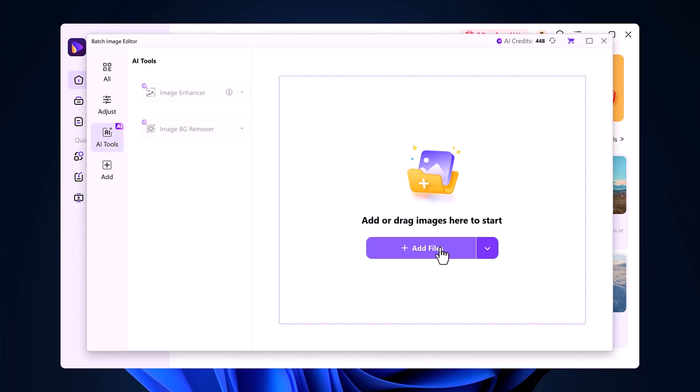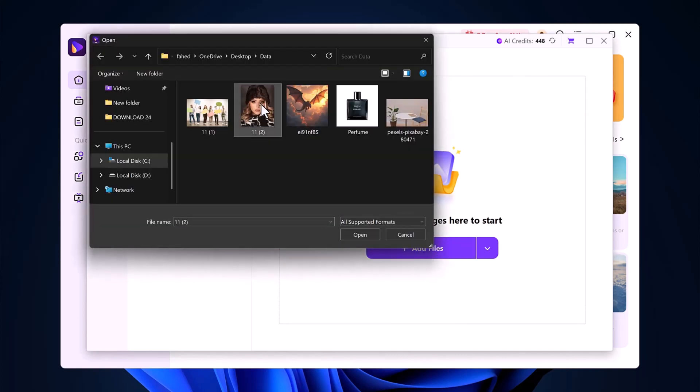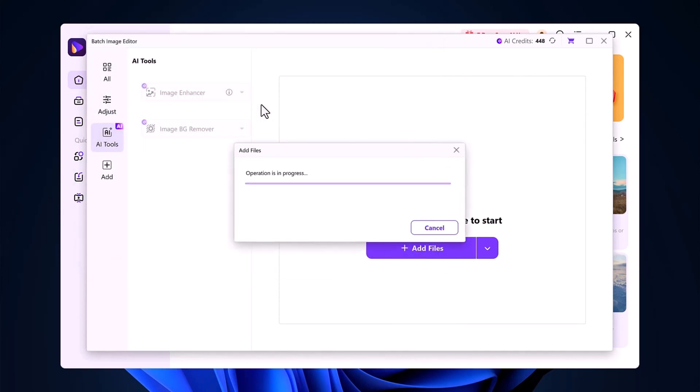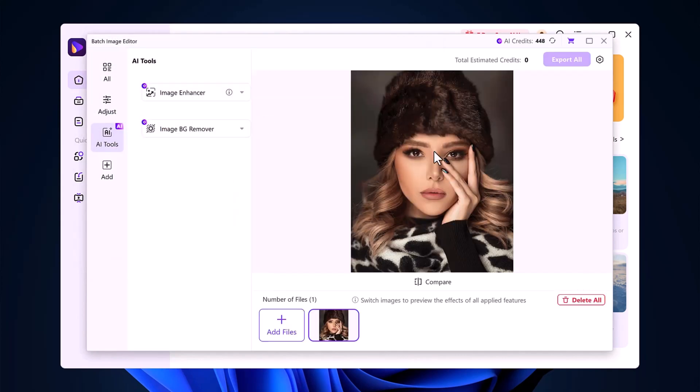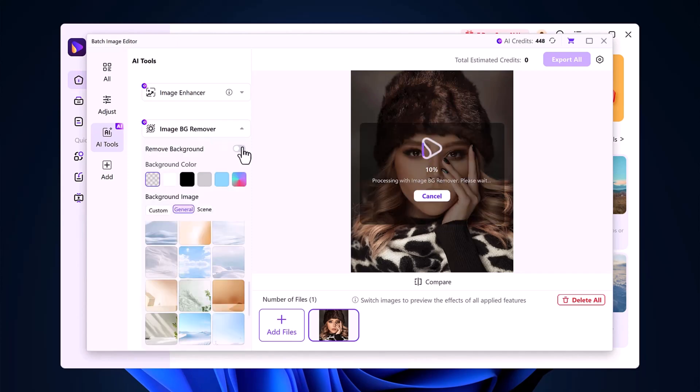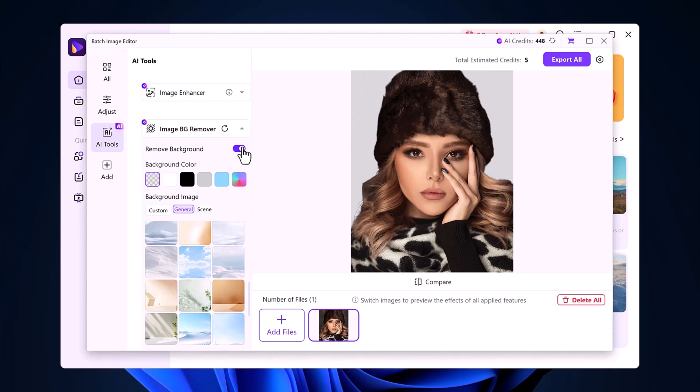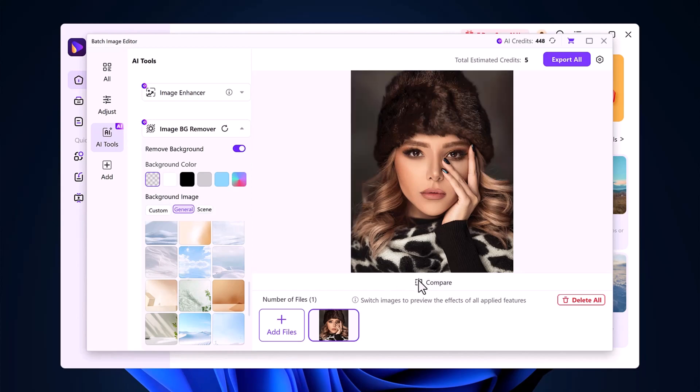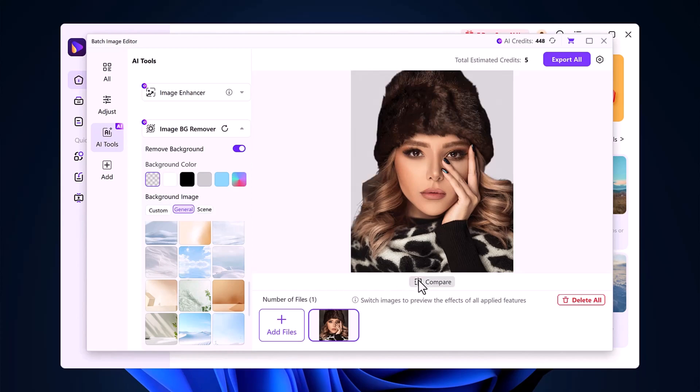Now, let's test it on a human image. I'll upload a portrait of myself and click on Remove Background. Within seconds, the background is gone, and I can compare the before and after.